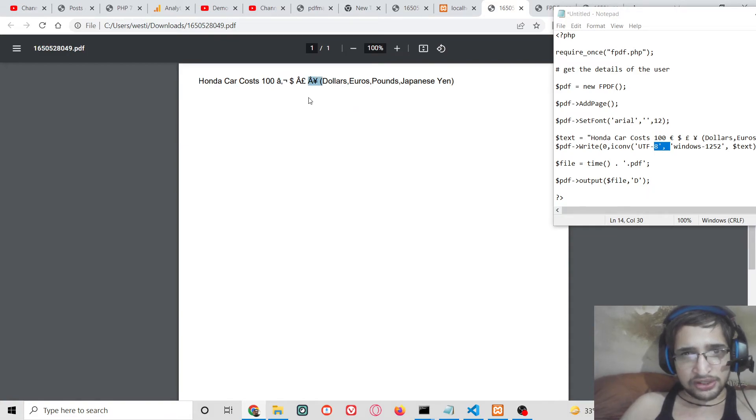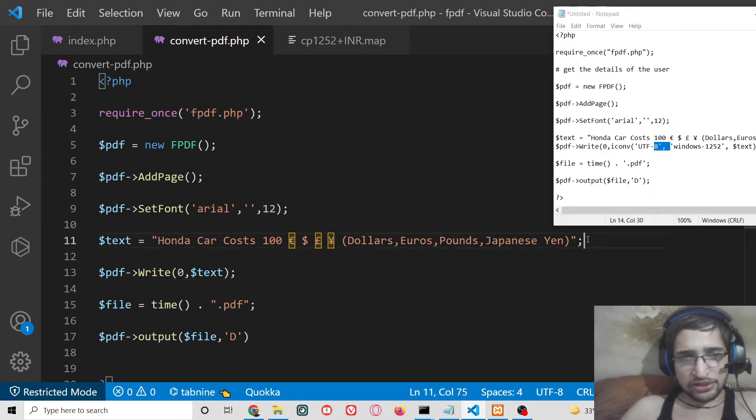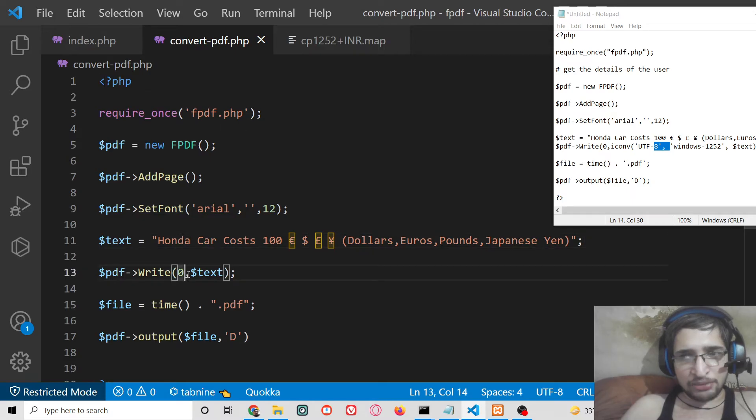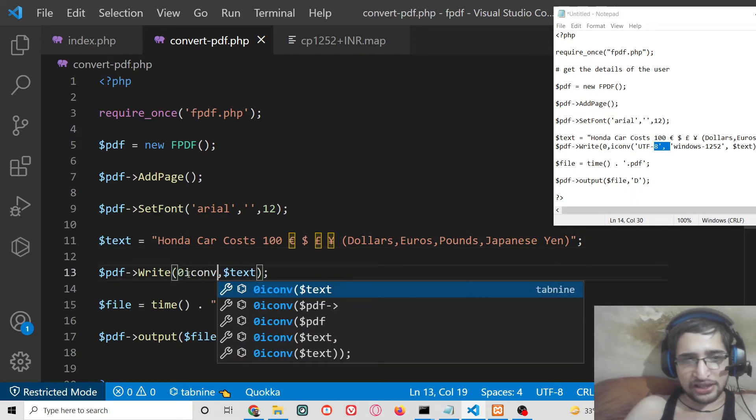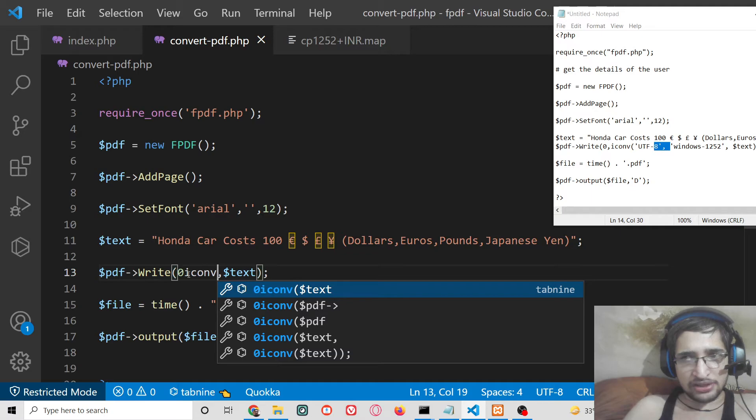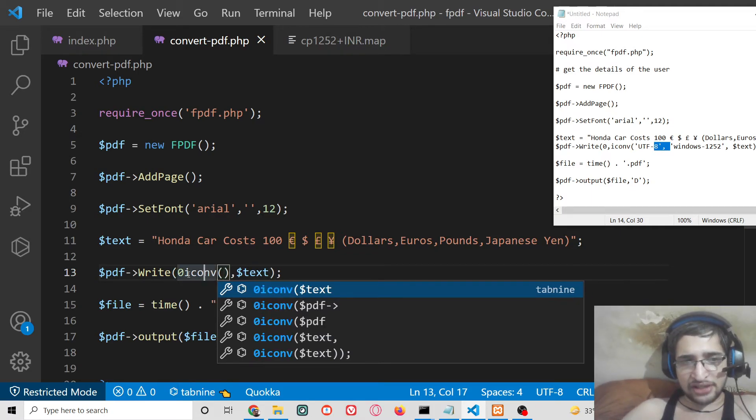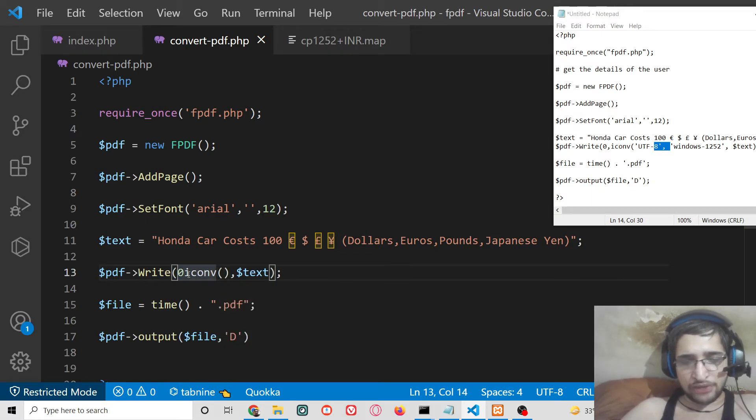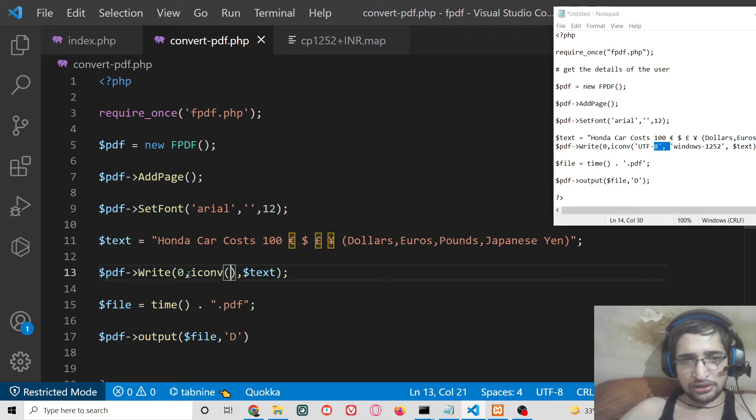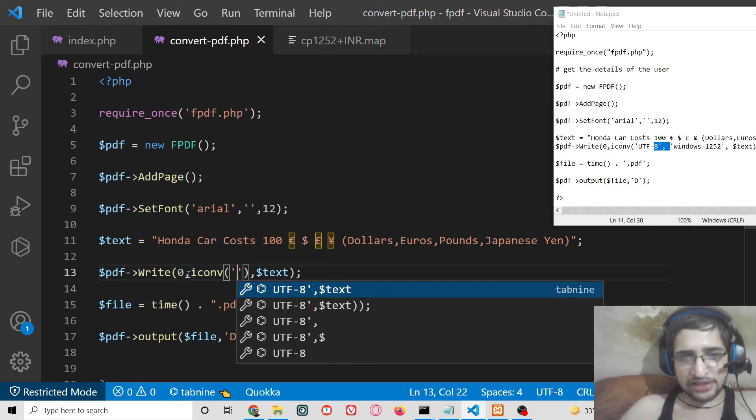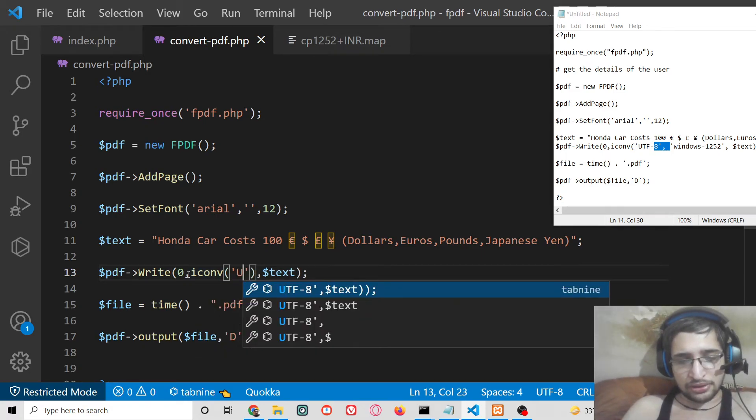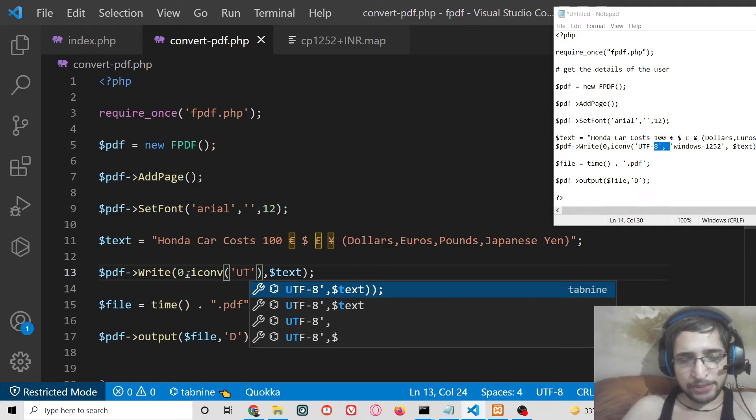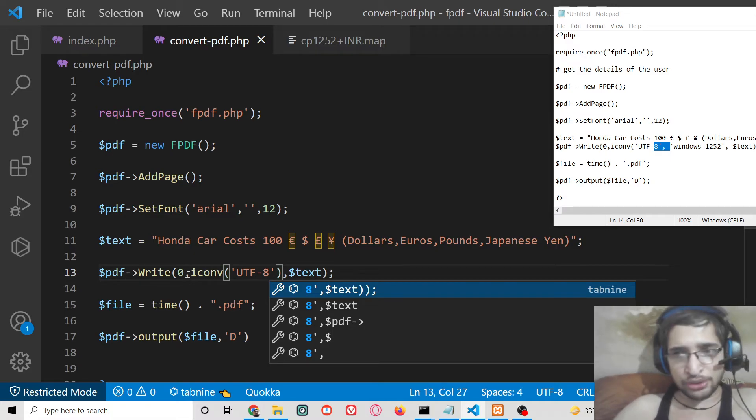For doing this process correctly we need to use a special function which is there inside FPDF library which comes the name of the function is iconv. iconv function name is there inside this function, this takes a couple of arguments. So as these are UTF-8 characters so not all PDF libraries support UTF-8 characters but this library support it.